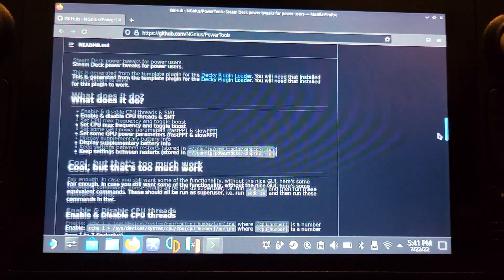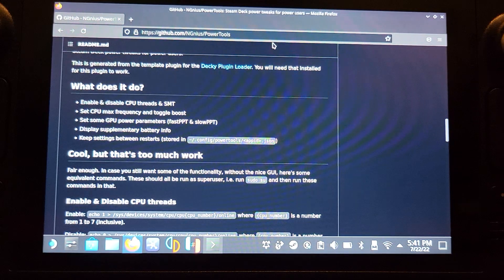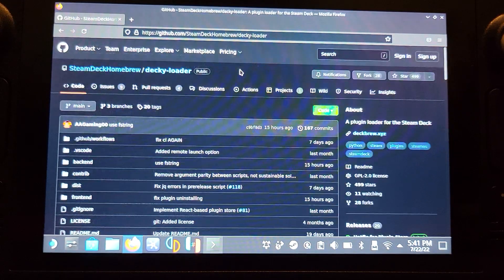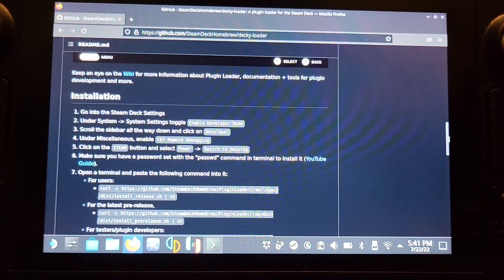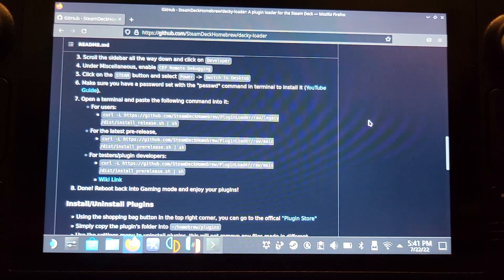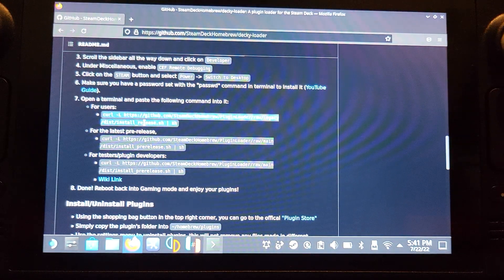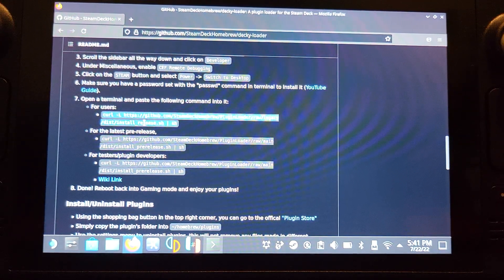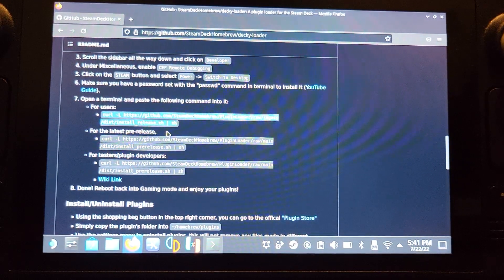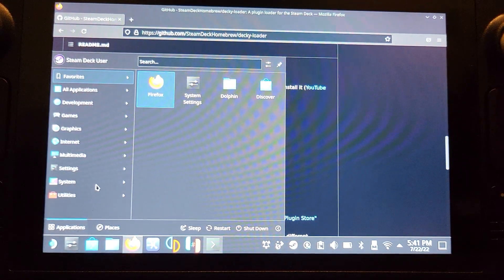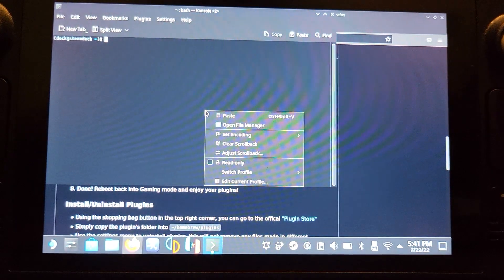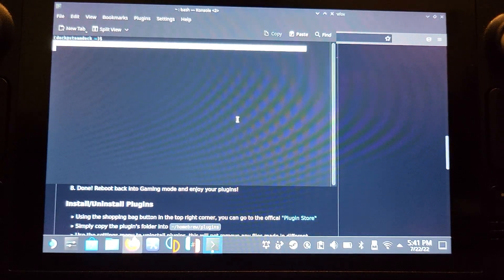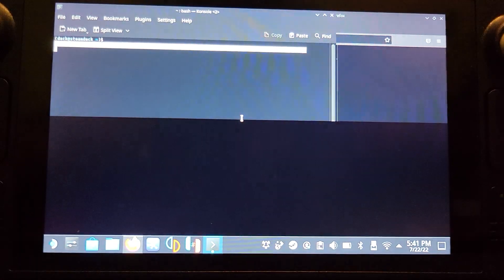If you scroll a bit down to where it says Decky plug-in loader, that's what we want to get first. Scroll down and you need this particular command right here. If you select all of that, you can just double click on it, right click copy, open the console, right click paste, and now press enter. Press Steam X, press enter.